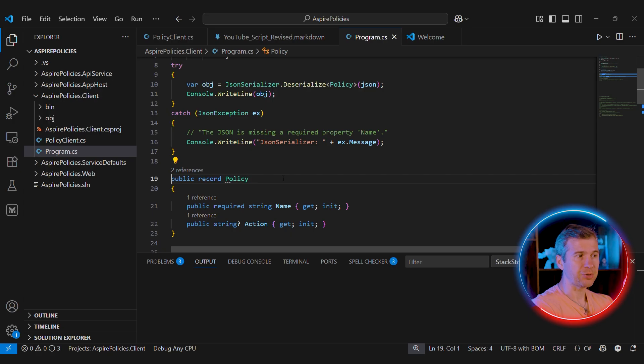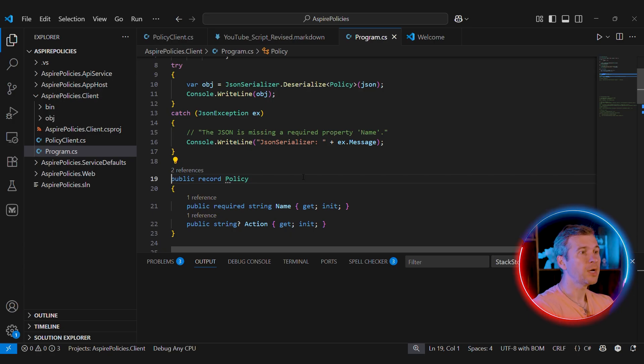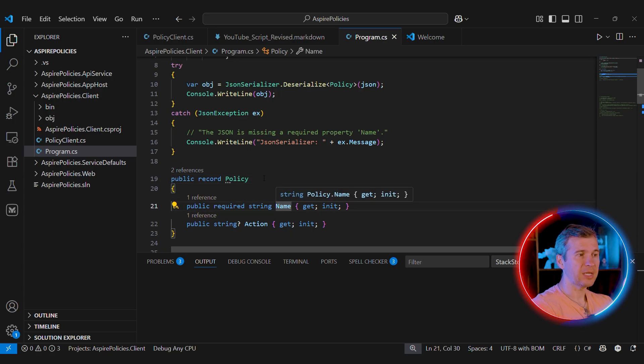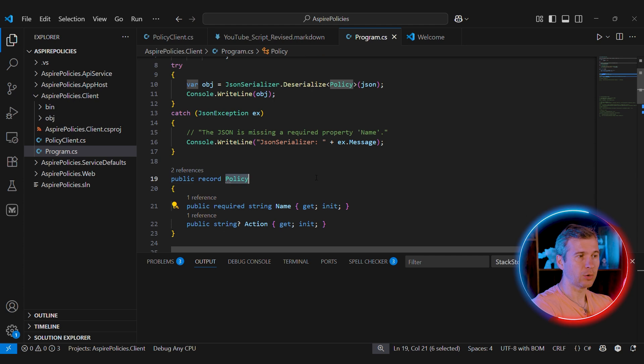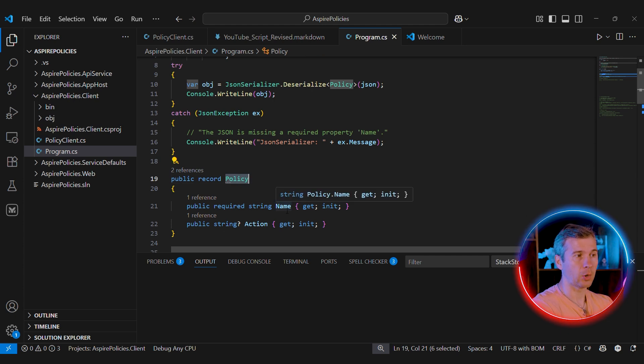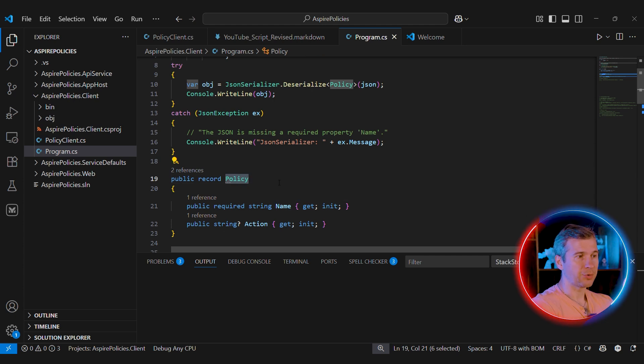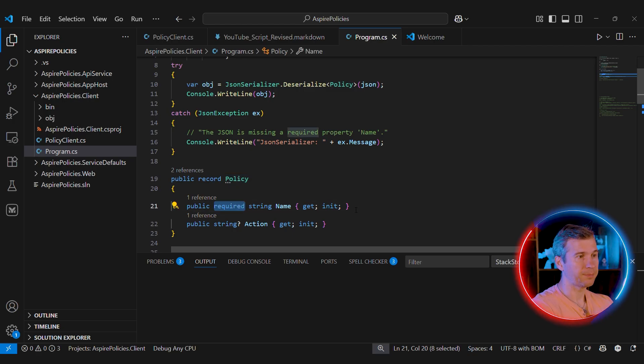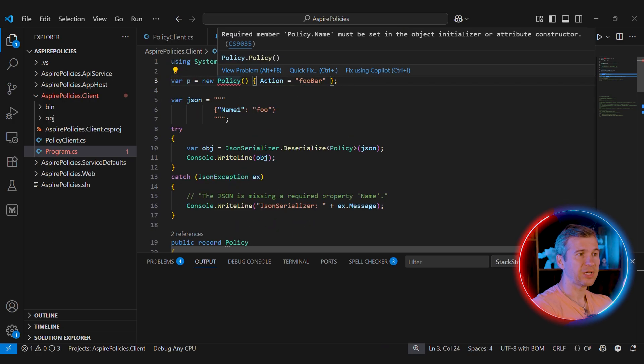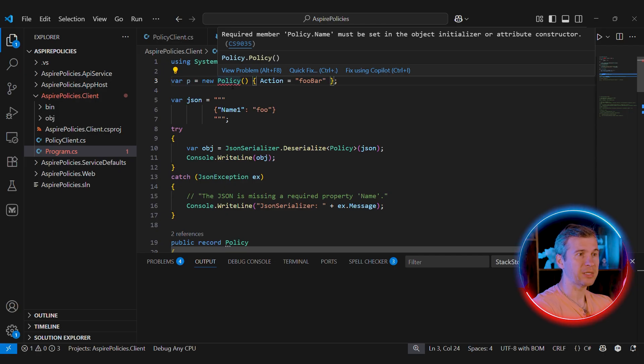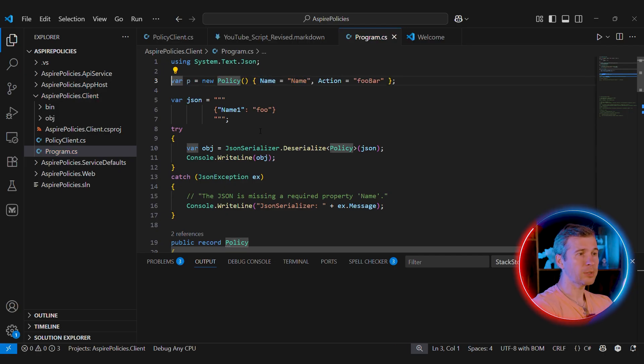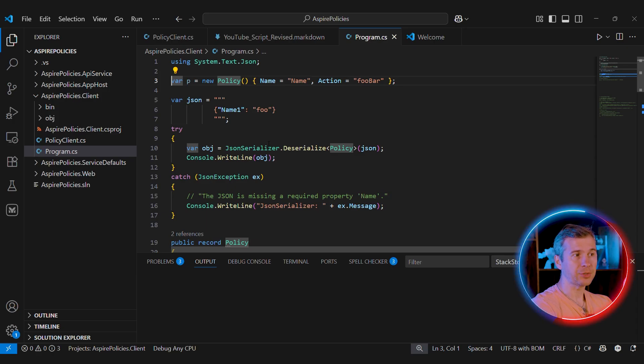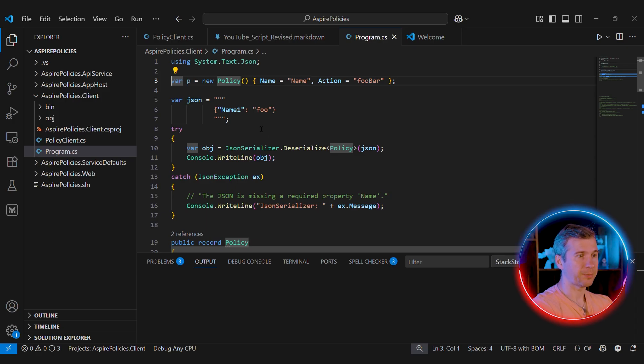Serialization and deserialization is a bit more tricky, but we still can rely on not-nullability to enforce some invariants. Let's say that we have a class called Policy. We want to make sure that the name property is always there. One way to do this is to create a constructor and to make the property read only. Another option is to make it required and init only. In this case, the compiler will make sure that the name is properly initialized in object initialization expression.